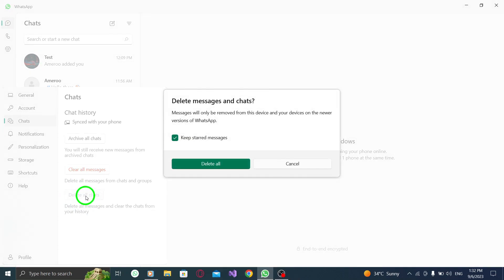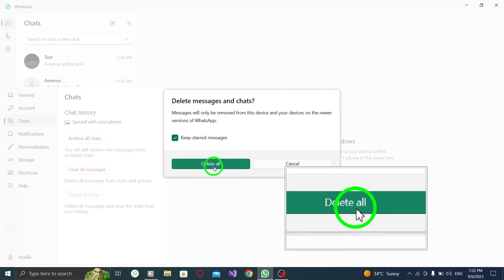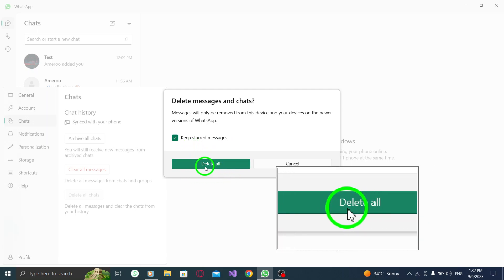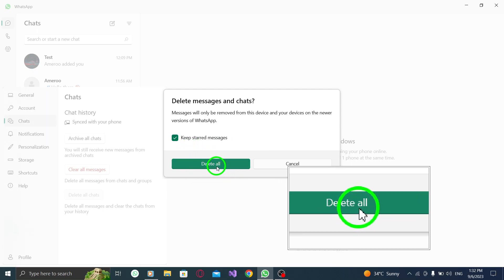Step 5: A confirmation message will appear asking if you want to delete all your chats. To proceed, simply click on the delete chats button.